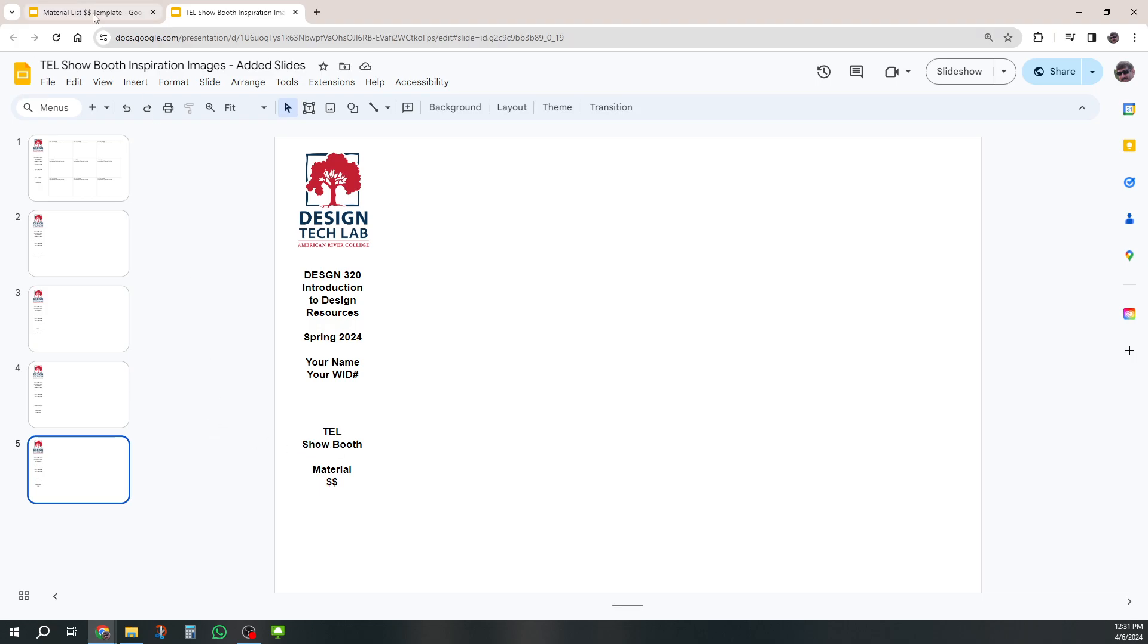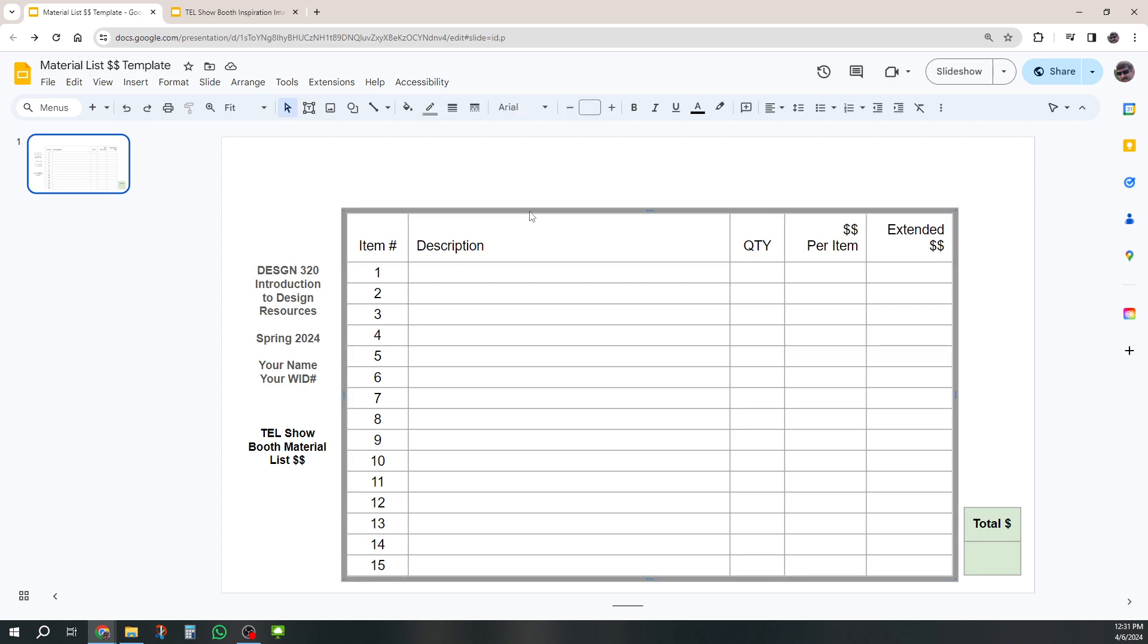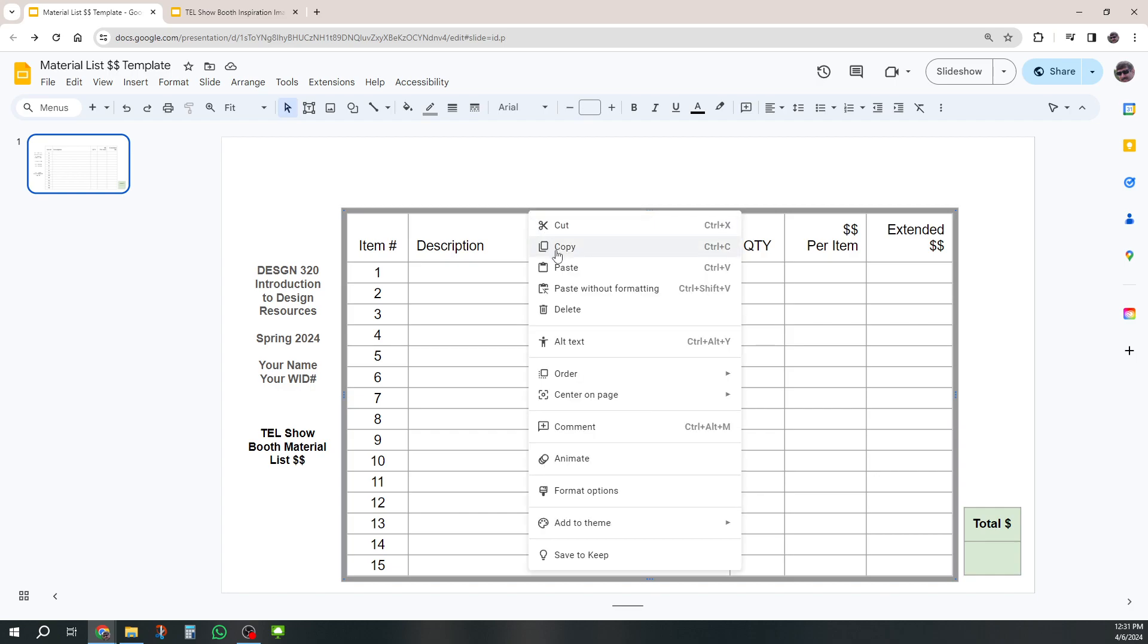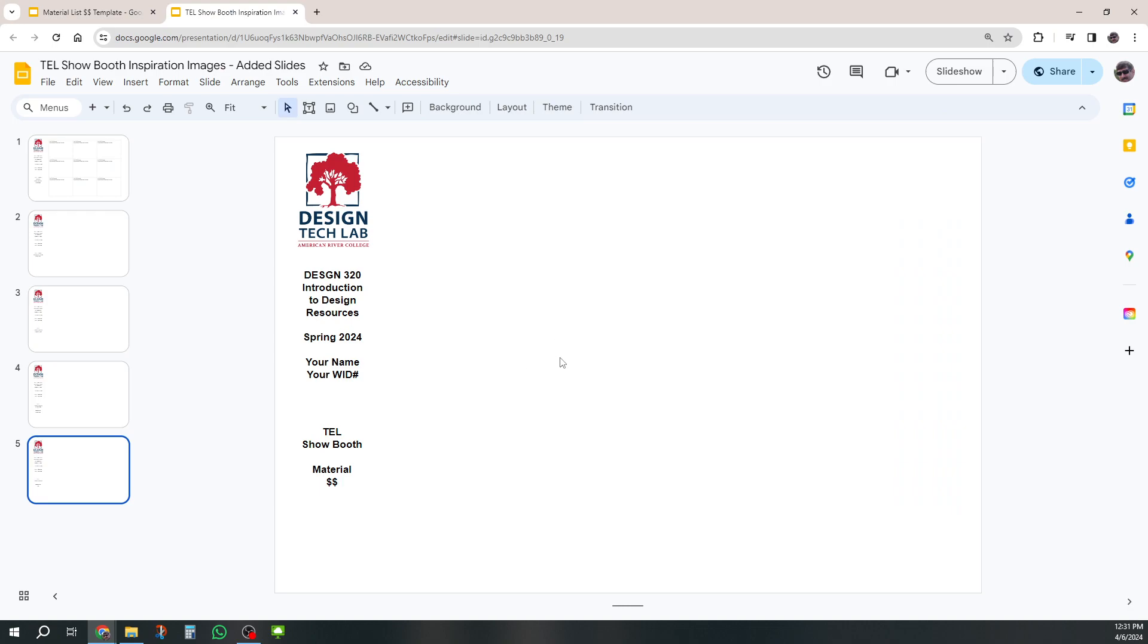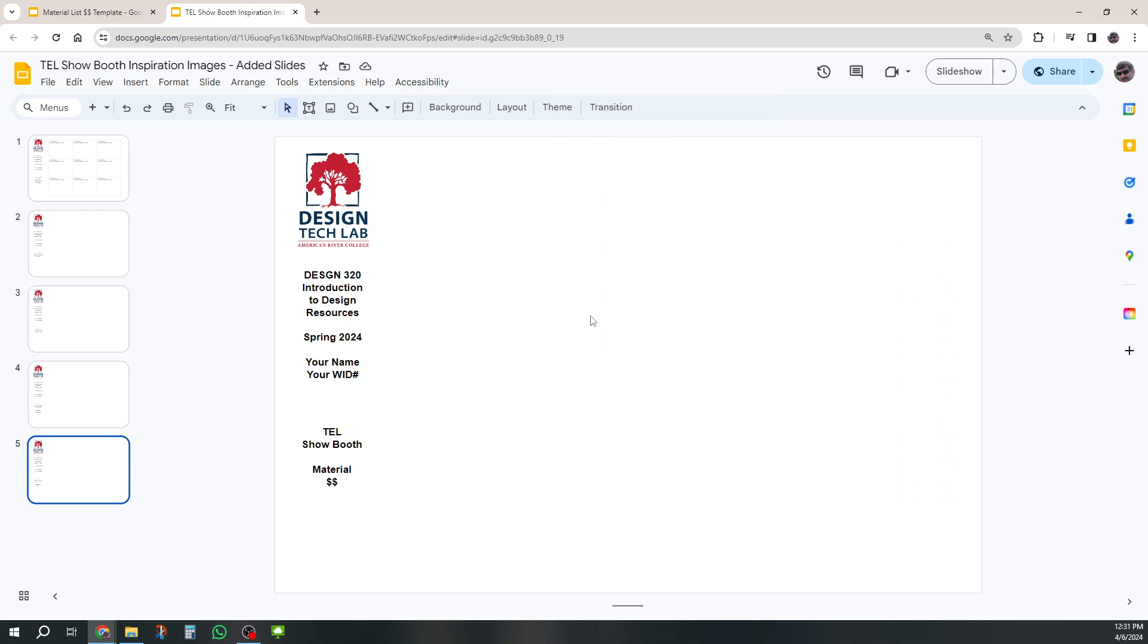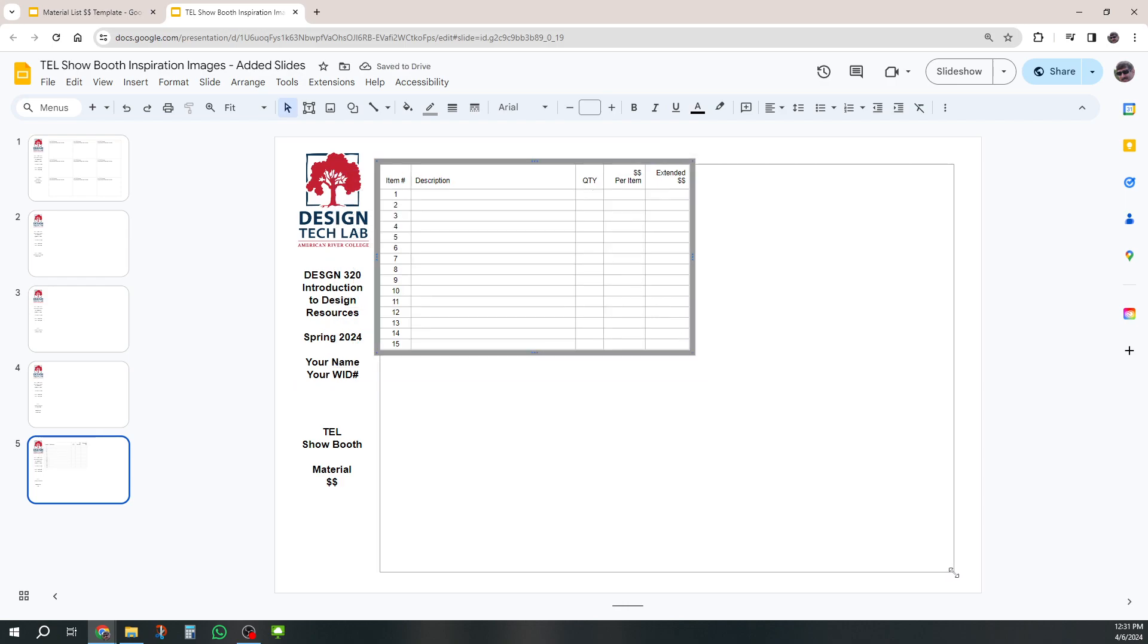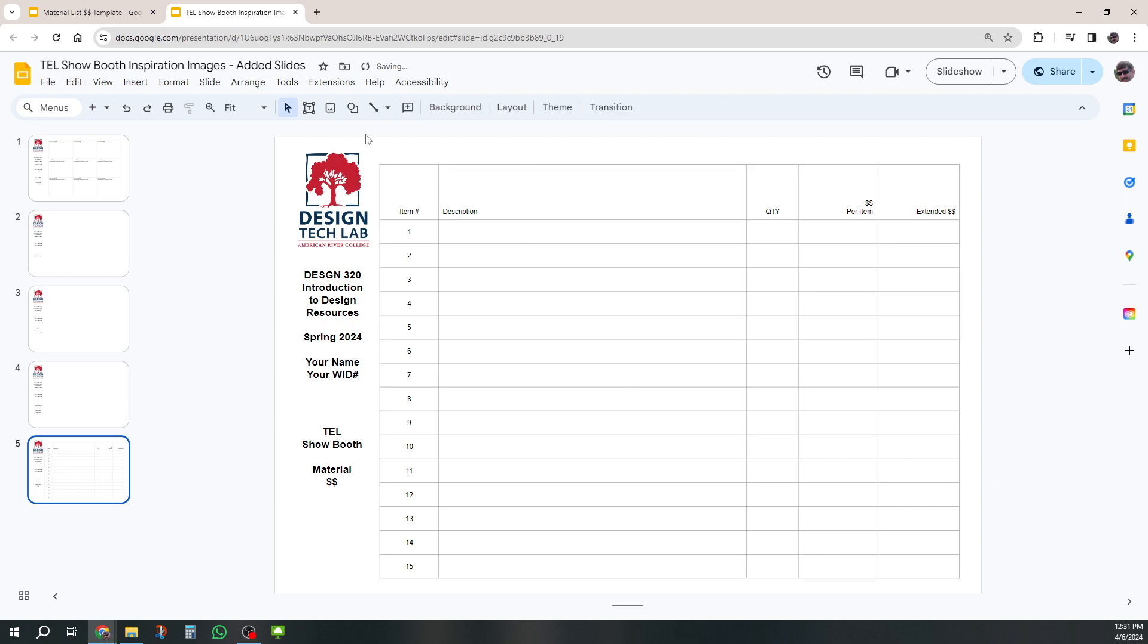Then I'll go to my copy of the material template and just grab this table. I clicked on it, right click, copy, come back over to my other one, right click, paste. And now I've got it in there, but I may have to get it sized up a little bit. There we go. Now it's kind of filling up the space and it looks pretty good.